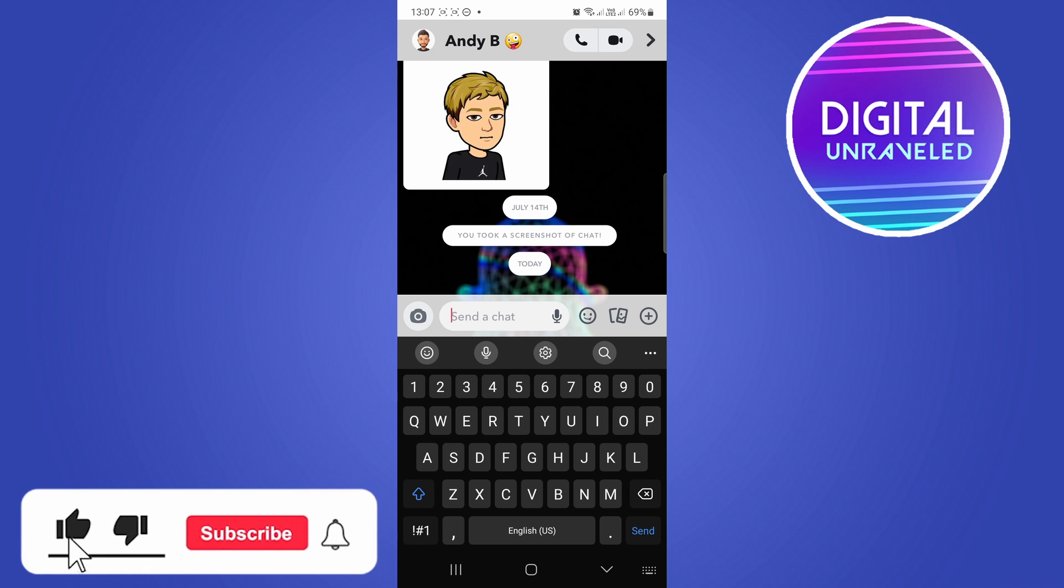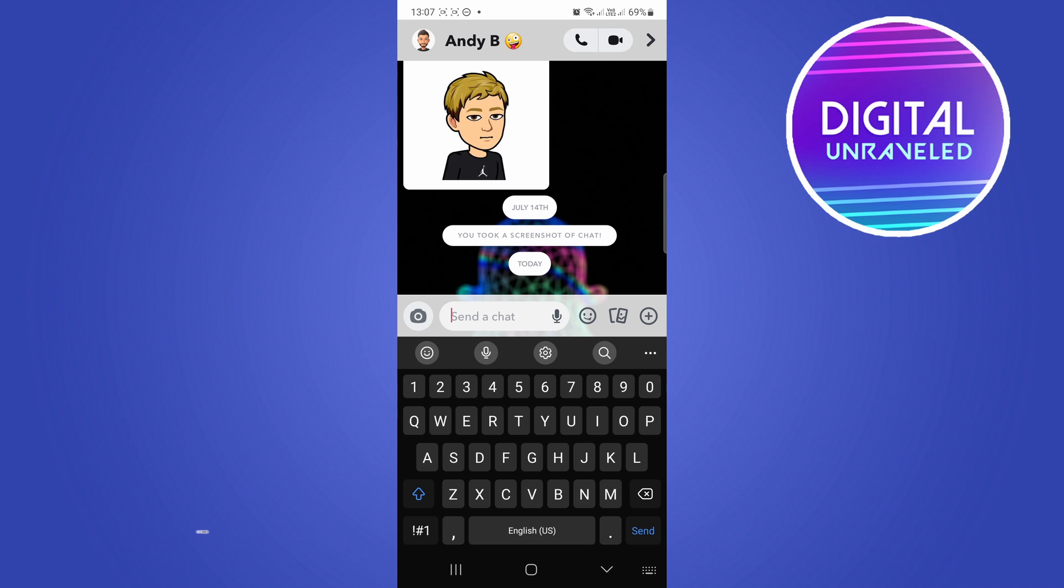So those are the few tips. If this helped you out, drop a like onto this video and I'll see you in the next one.